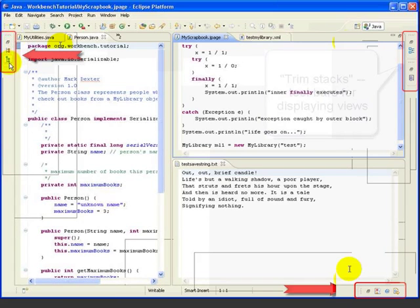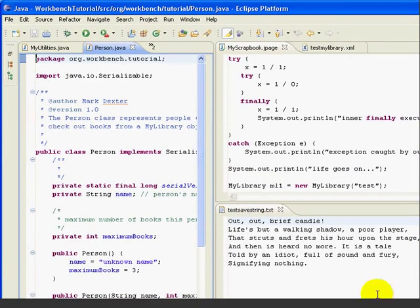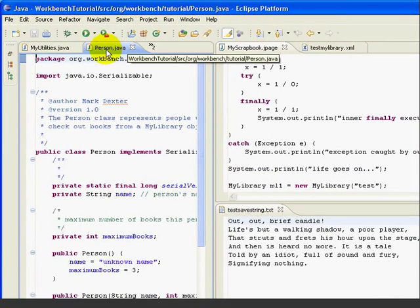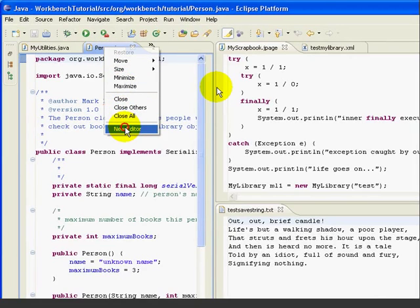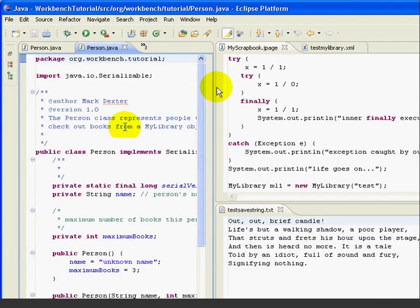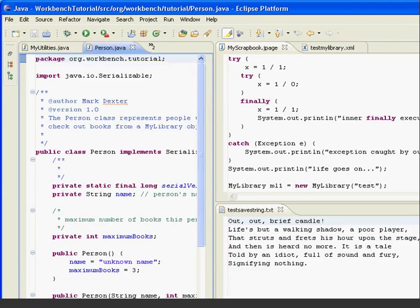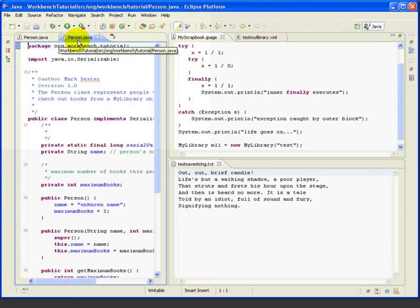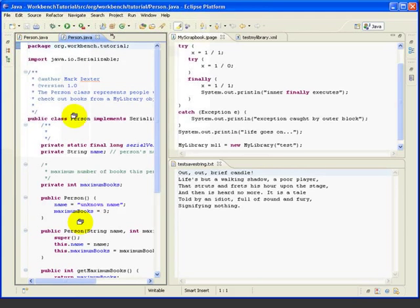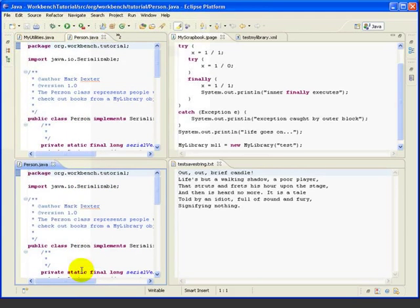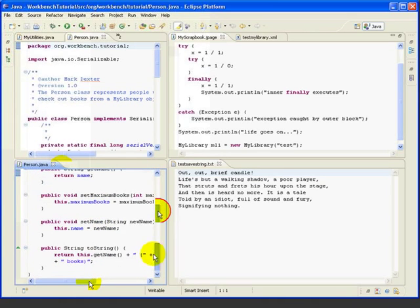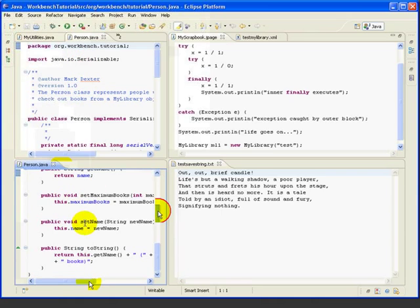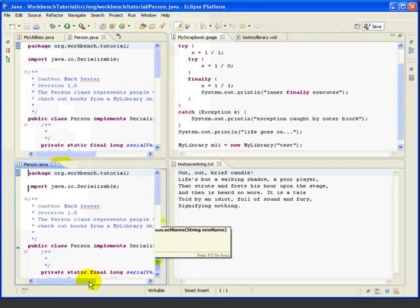Now sometimes it's convenient to see different portions of the same file at the same time. This is easy to do in Eclipse. If we right click on the person tab, one of the options is new editor. When we select that, we get a second instance of the person file. Now we can drag it somewhere, say to the bottom of the same panel. And now we have two separate edit views of the person file. So we can be looking at one part up here, and a second part down below. There are some other handy options on the right click menu.